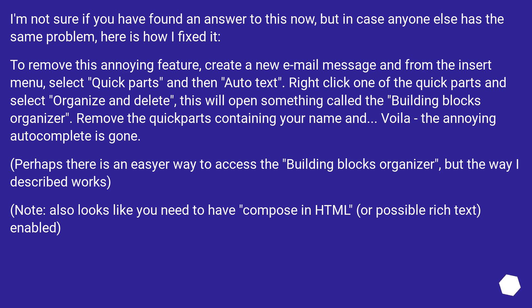I'm not sure if you have found an answer to this now, but in case anyone else has the same problem, here is how I fixed it.